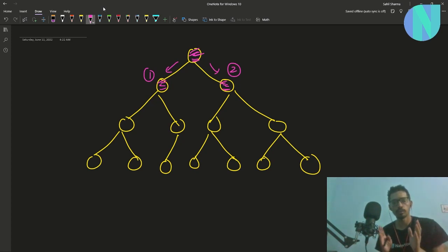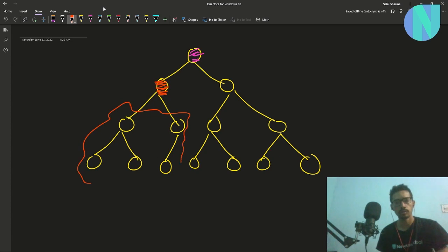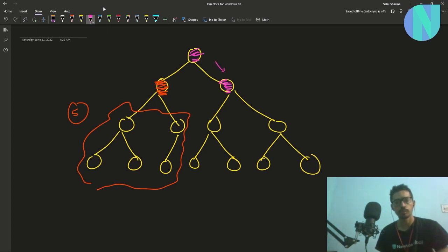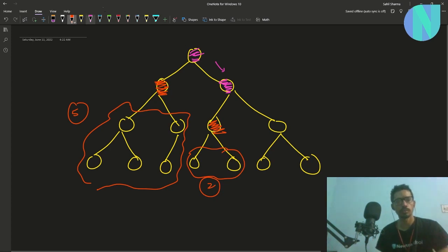To control the spread, we have been given an operation. In one operation we can remove any node. For example, if we remove this node, the infection will not be able to spread to these five nodes — so we have saved five nodes. Similarly, we can remove another node and save two more nodes. We have to maximize the number of nodes that we save.